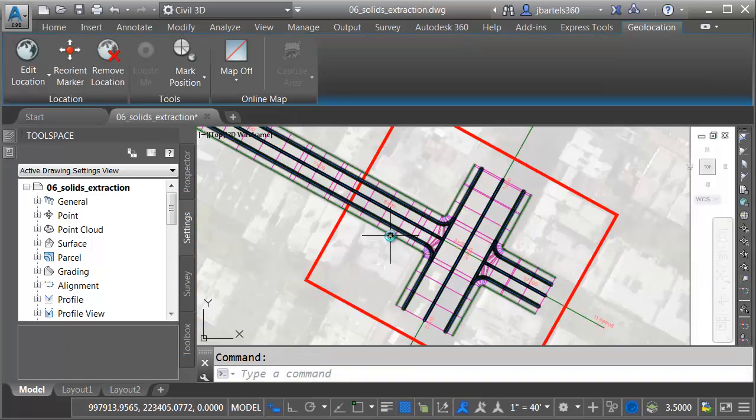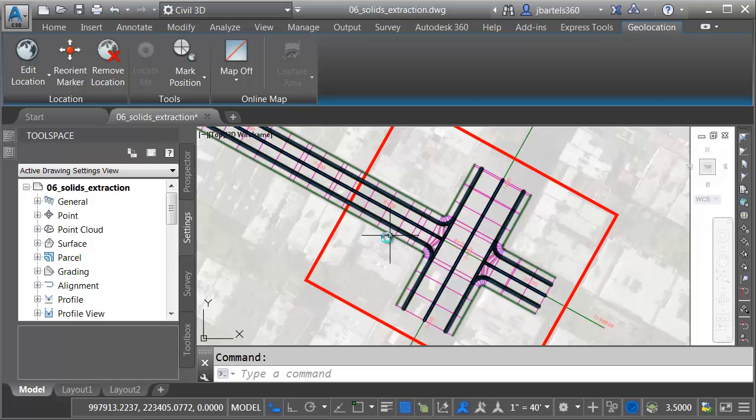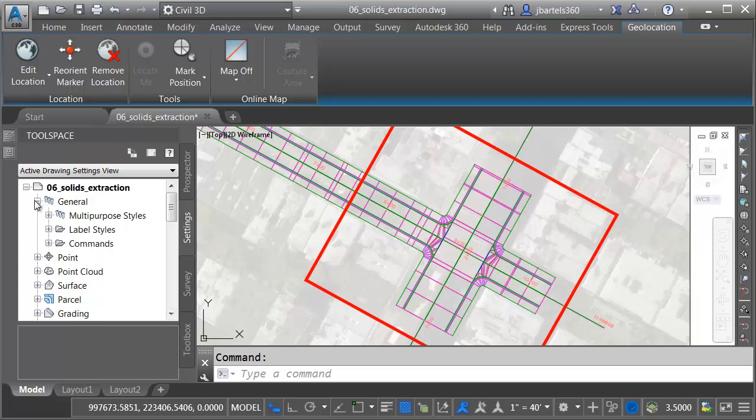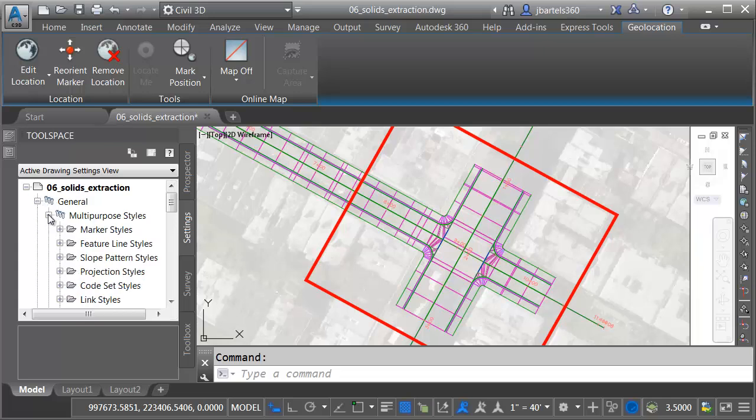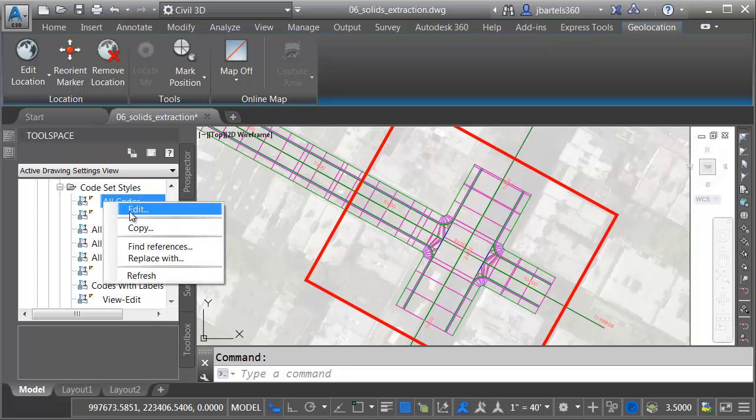Back in our original file, if I hover over this corridor, I can see it's using the All Codes code set style. Just for a second, we'll take a look at that style. I'm going to go to the Settings tab. We'll expand the General category. I'll open up Multipurpose Styles, Code Set Styles. I'll right-click on All Codes, and I'll choose Edit.